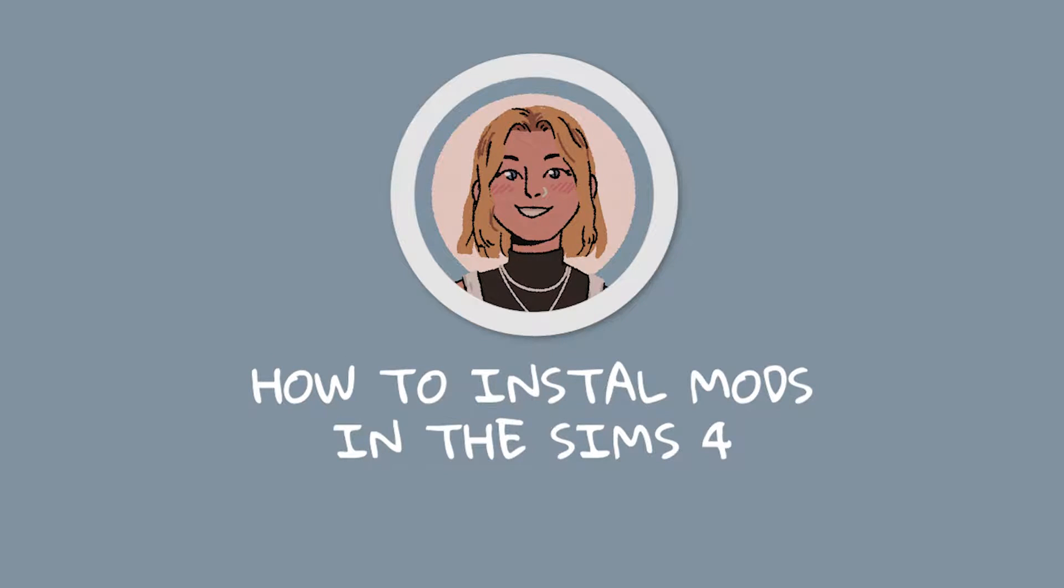Zulzulzimmers, I hope you're doing well! Today I wanted to give you a quick 8 step tutorial on how to install mods in your Sims 4 game.